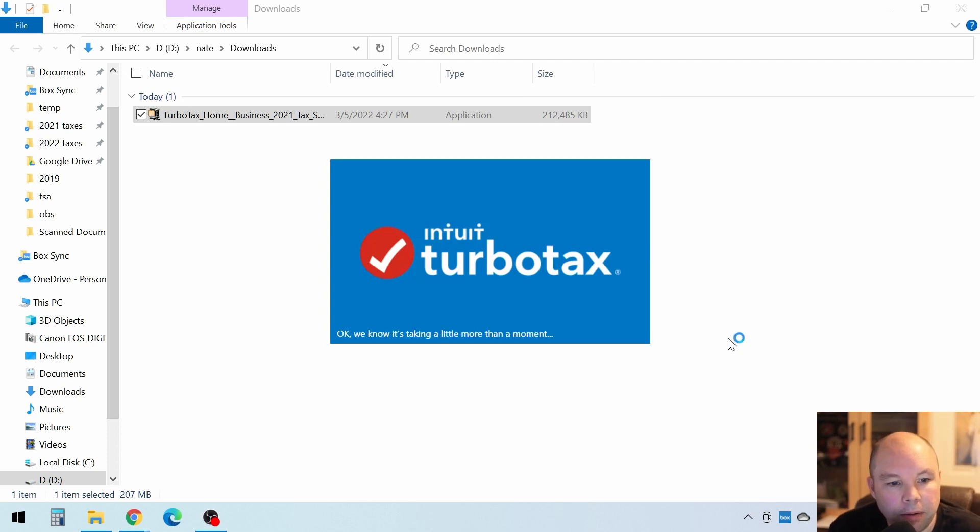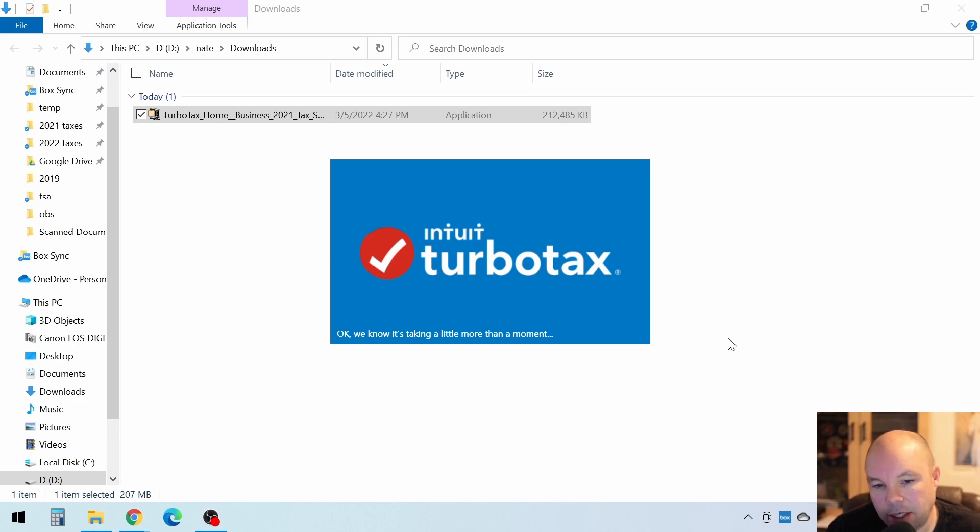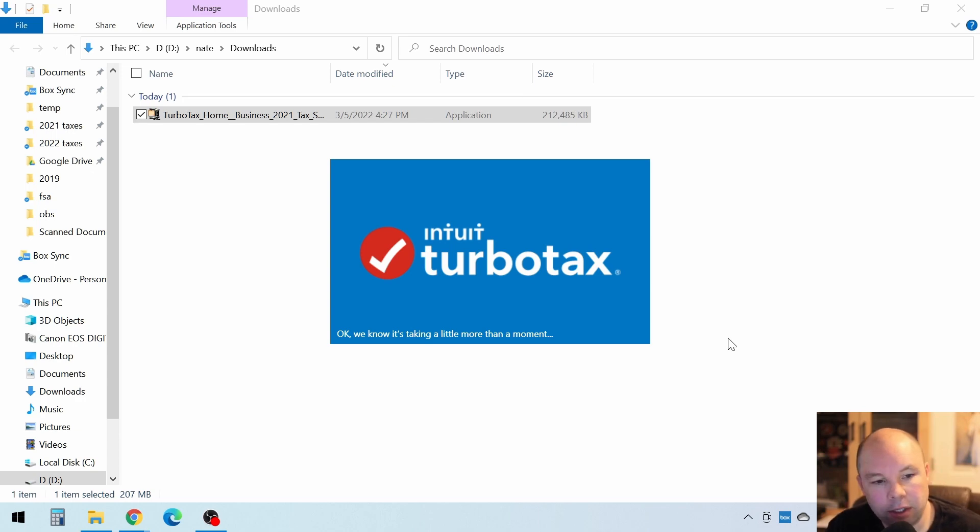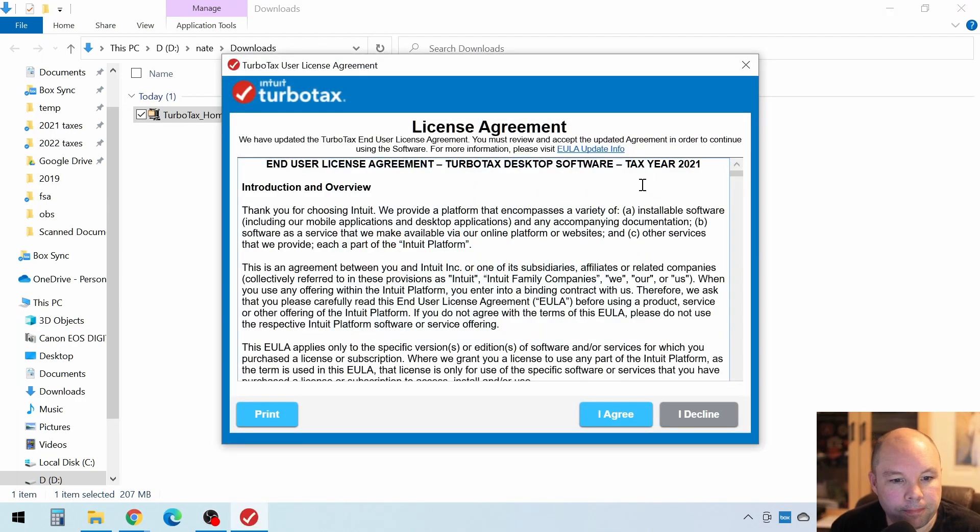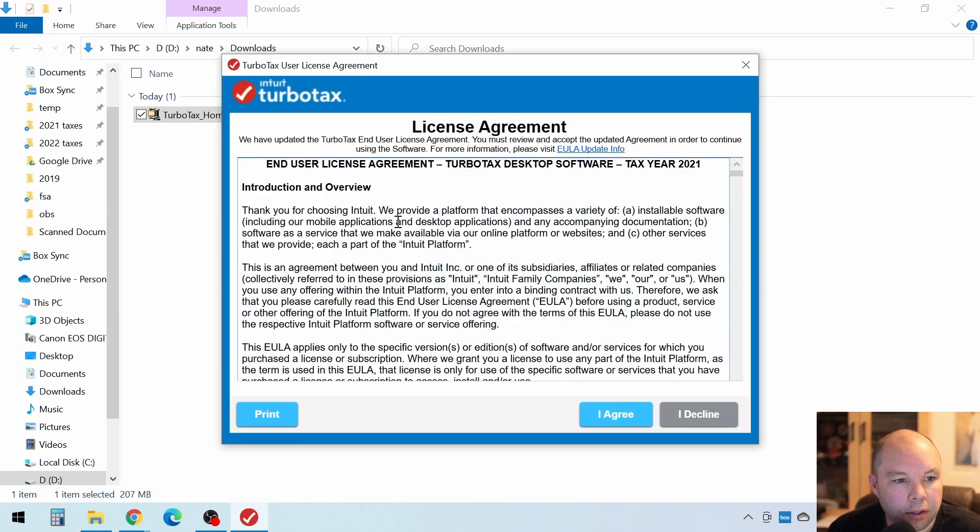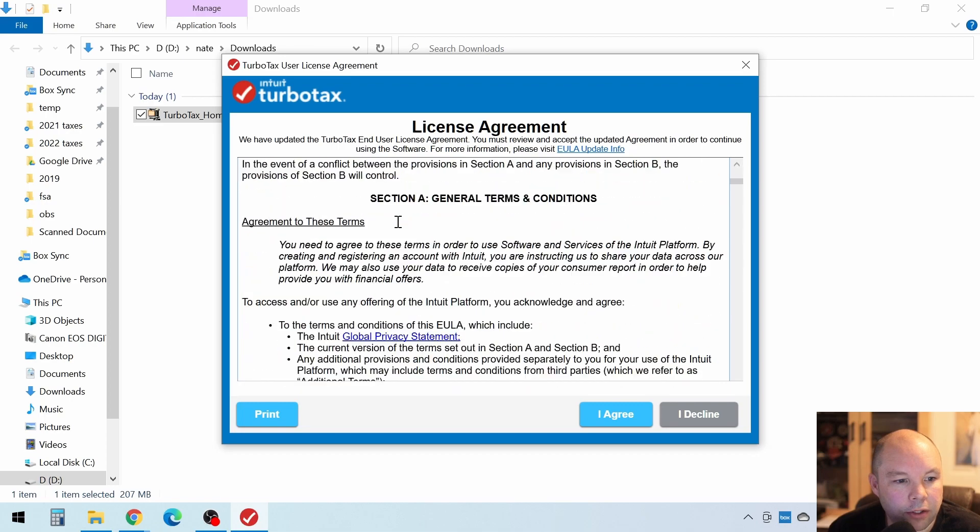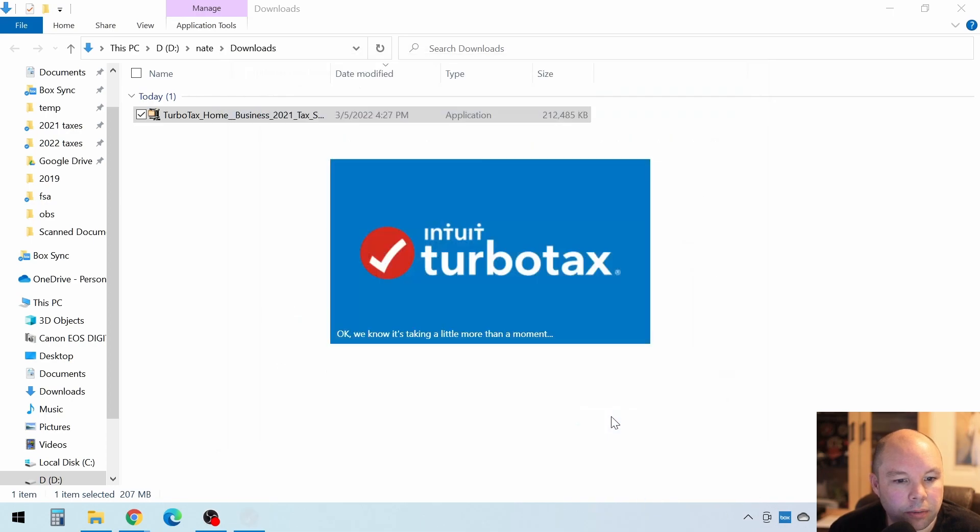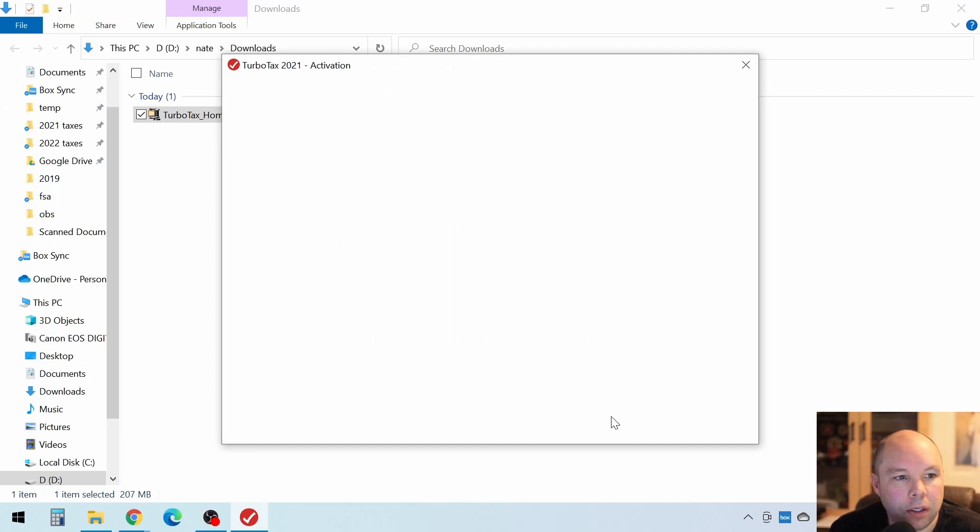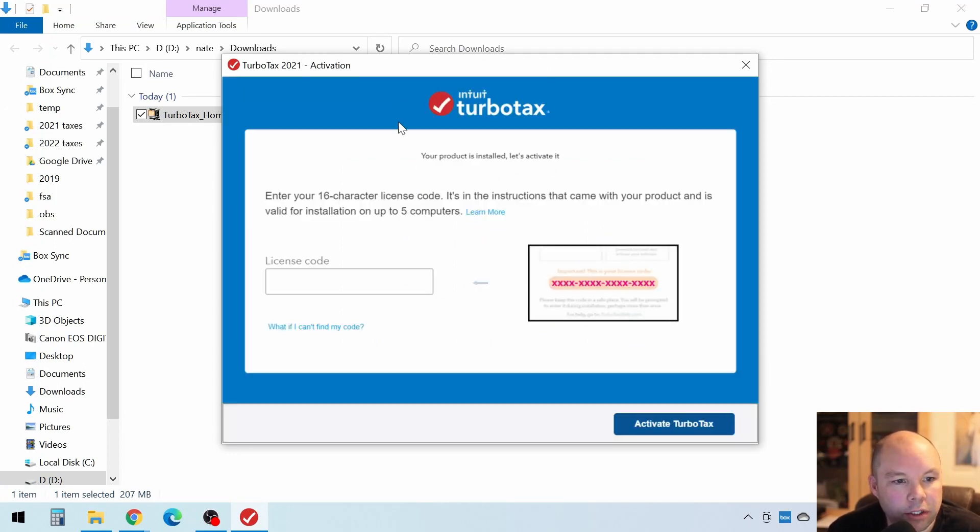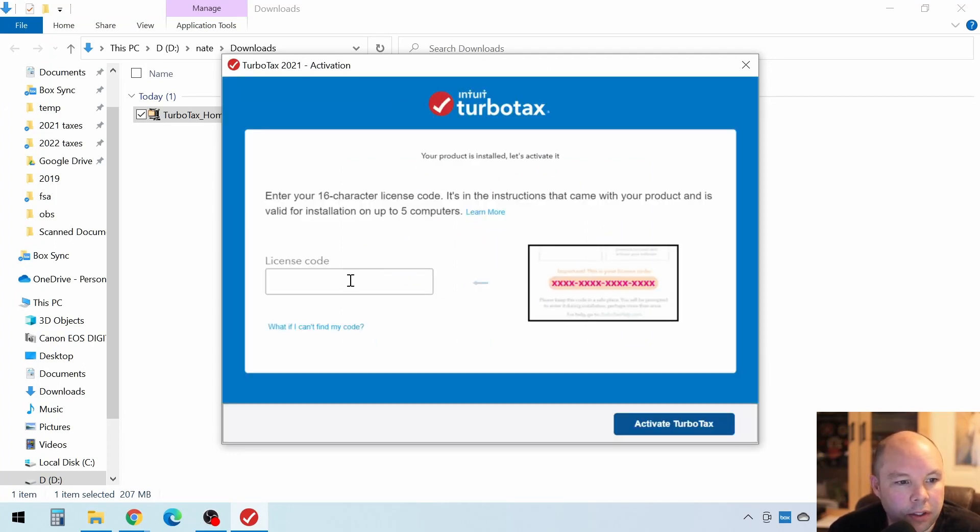All right. The very first time when you install this, it takes a few minutes because it's got all these updates and everything. Okay. Looks like we have to answer a license agreement again. So we'll just click on I agree. And then we'll go through here. Now we're to the activation window. And this is where you need that license code.